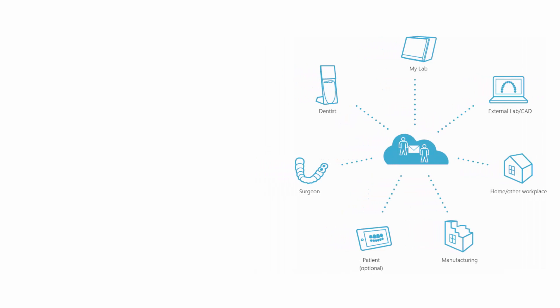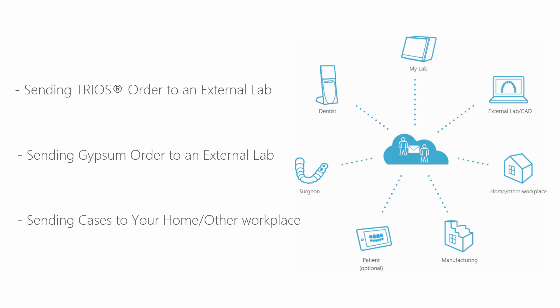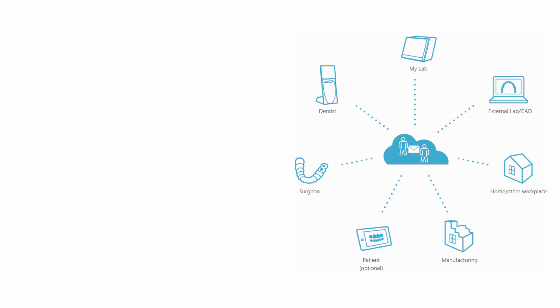We will show you three scenarios: how to send a TRIOS order to an external lab, send a GYPSUM order to an external lab, and send cases to your home PC or other workplace. Let's explain the first scenario, getting an order from your dentist and forwarding it to an external lab.